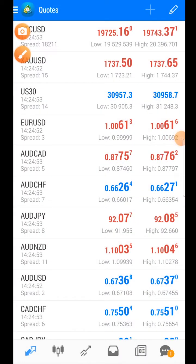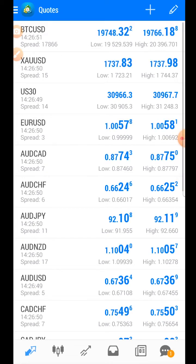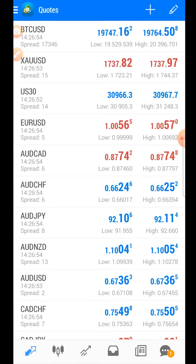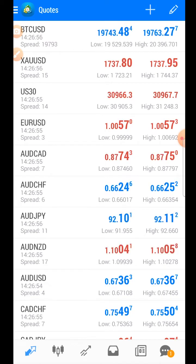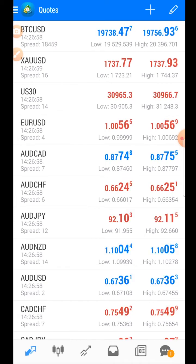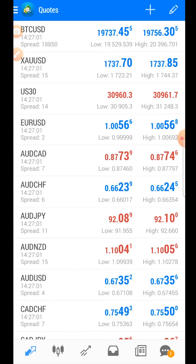What we're going to do now is take a look at how to take a trade on MetaTrader 4 on Android. The first thing you're going to see when you open up MetaTrader 4 is the quotes page — this is where you see your favorite trading pairs.